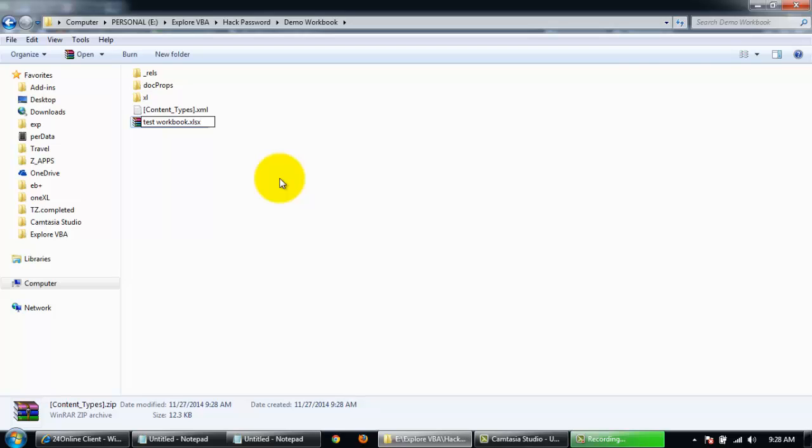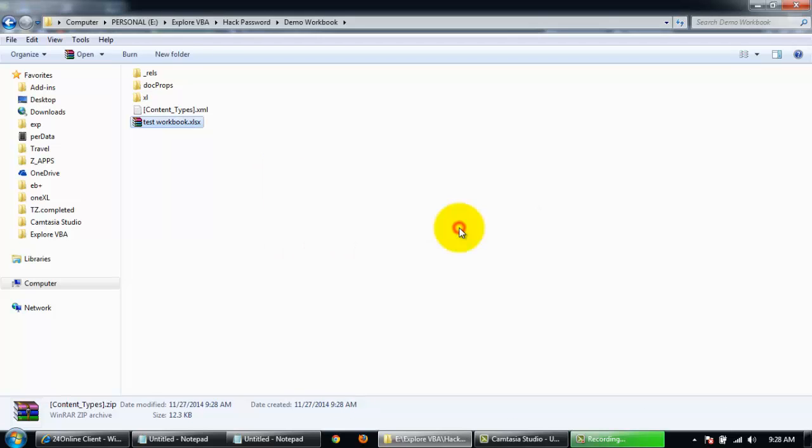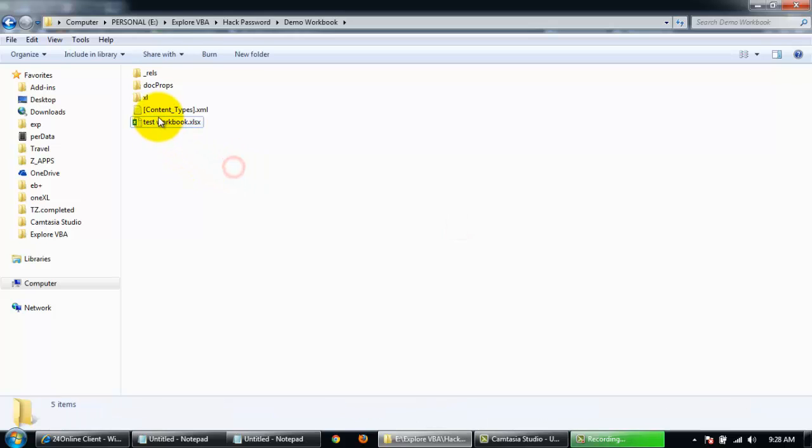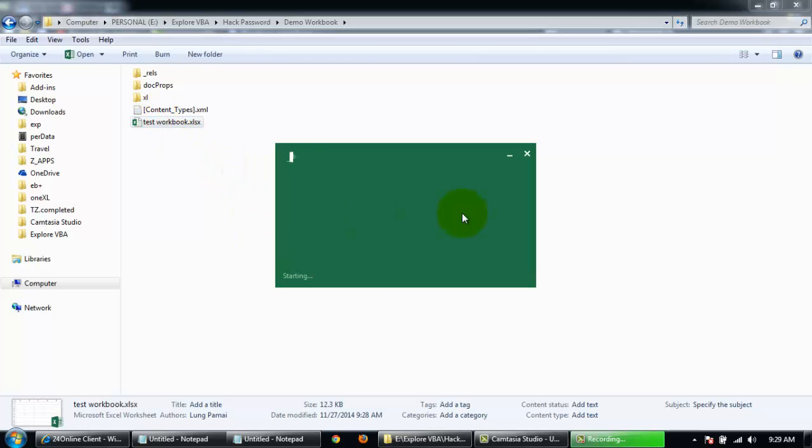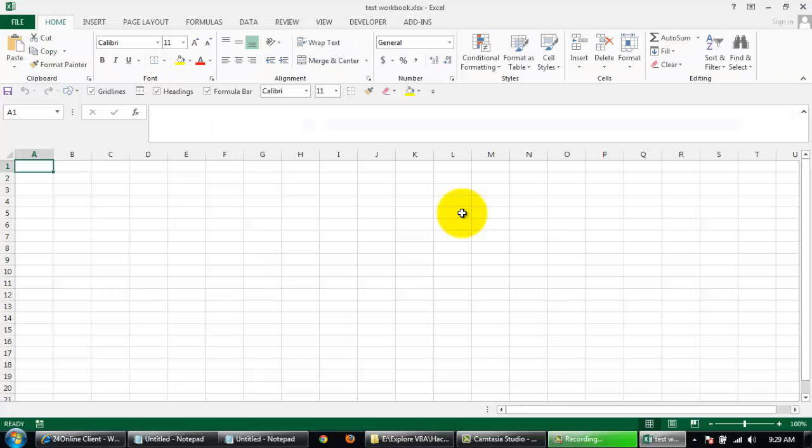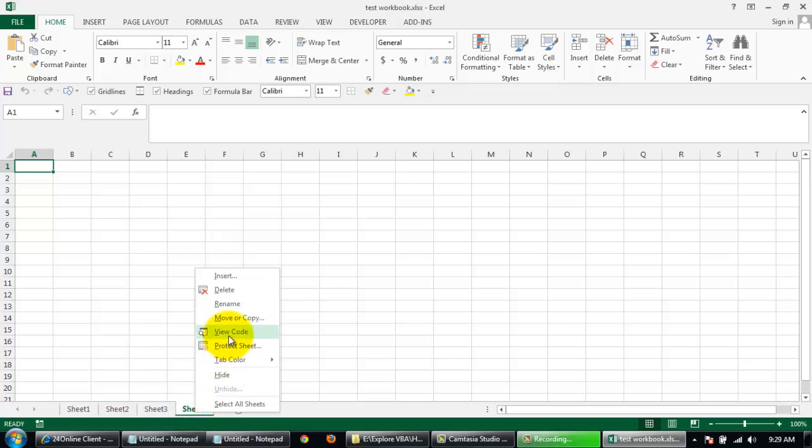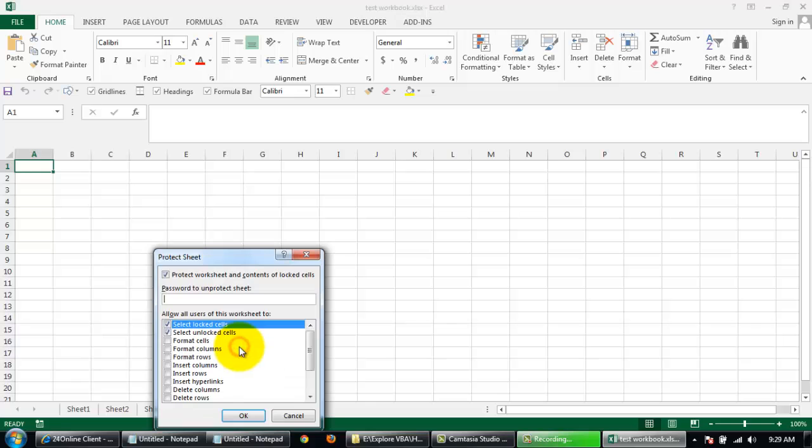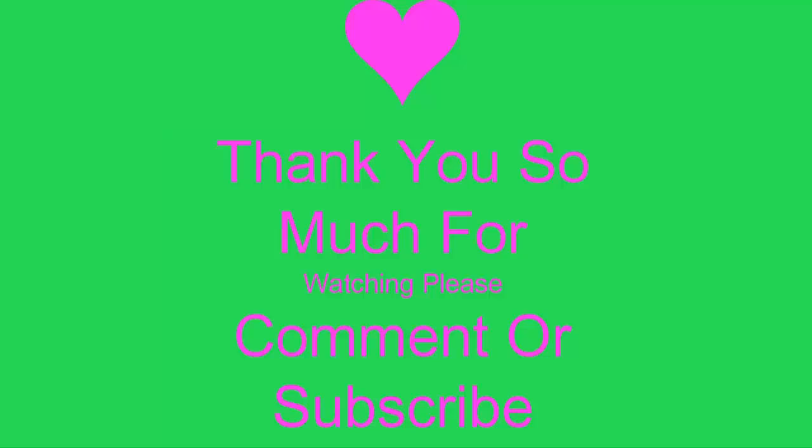Dot xlsx and just click on yes. I'm gonna open the workbook and this is the one we protected. Now you'll find that the protection is gone, so you can just type in anything and there it goes.